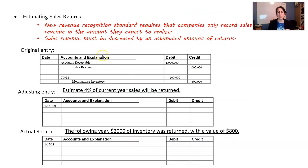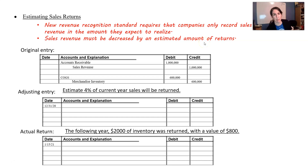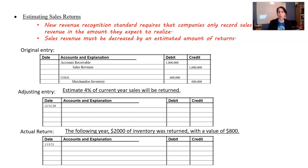Estimating sales returns — this is new, within the last five years new. Revenue recognition standards require a company to record sales revenue only in the amount they expect to realize. Sales revenue must be decreased by an estimated amount of returns. The idea is to be conservative — FASB does not want you recording fictitious sales revenue when you know you'll have significant returns. So they require you to estimate returns. For example, if the original entry is accounts receivable and sales revenue for $1 million, and cost of goods sold and merchandise inventory for $600,000...